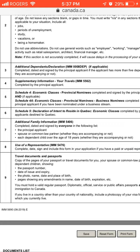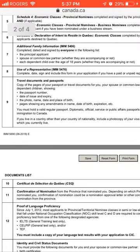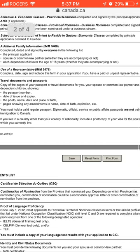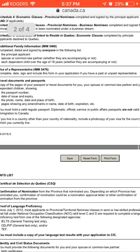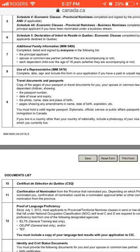The additional family information form should be signed by the principal applicant, spouse, and each dependent child over 18. You also need the use of representative form if you are hiring a consultant. Submit your travel documents and passports — make sure your passport is not expired and contains your photo, name, date and place of birth. You must have a valid regular passport, not a diplomatic, official, service, or public affairs passport.